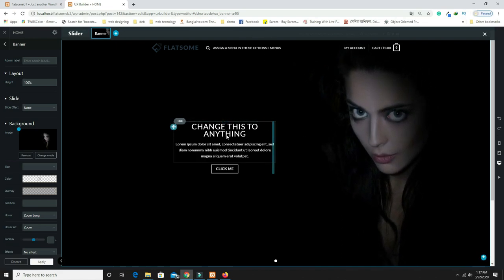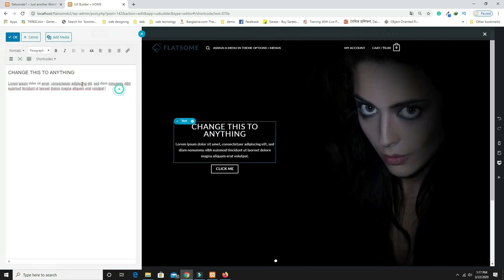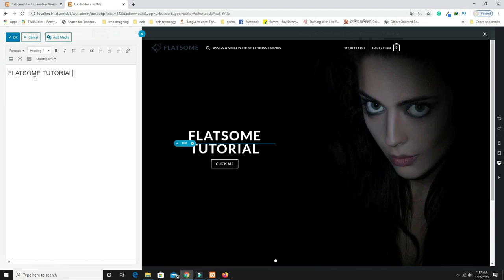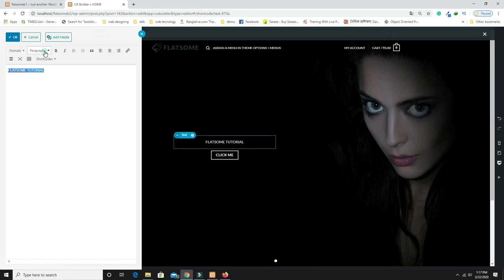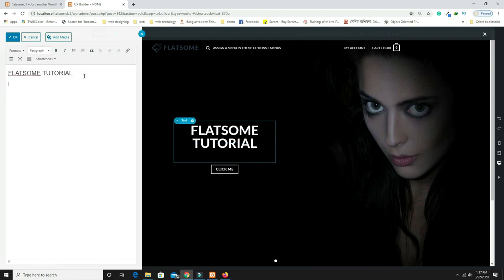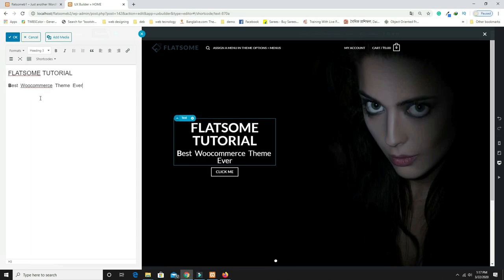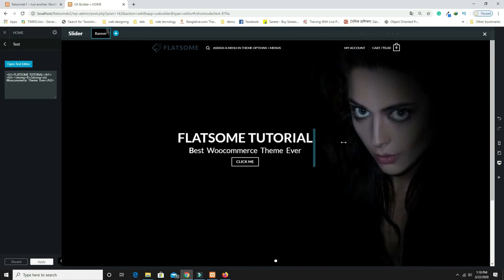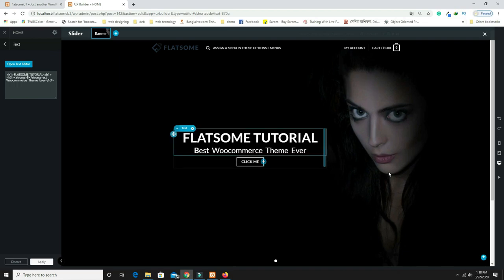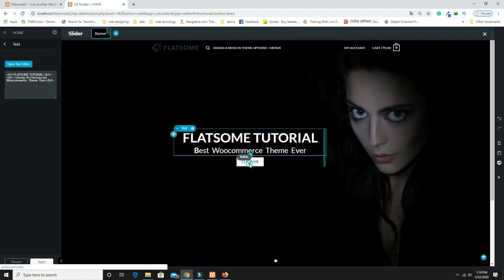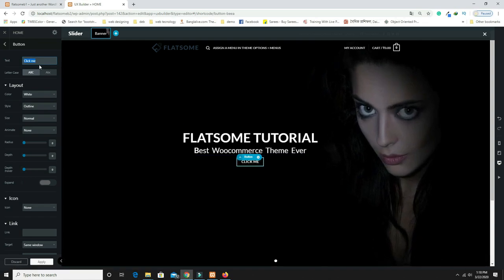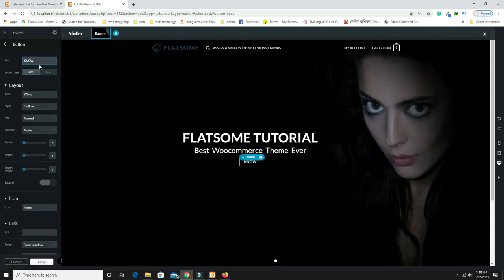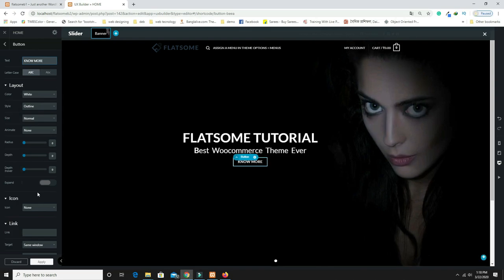Click the text box, remove the existing content, and write 'Flatsome Tutorial' as Heading 1. On the next line, write 'The Best eCommerce Theme Ever' and set it as Heading 3. Adjust the width so it fits on a single line by dragging the resize handle. You can also change the text if you prefer different wording.